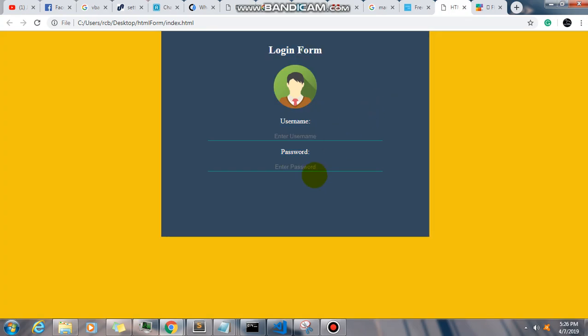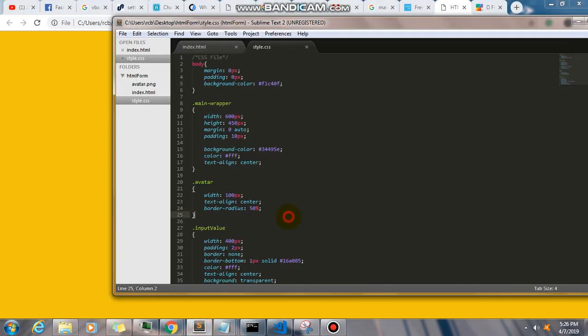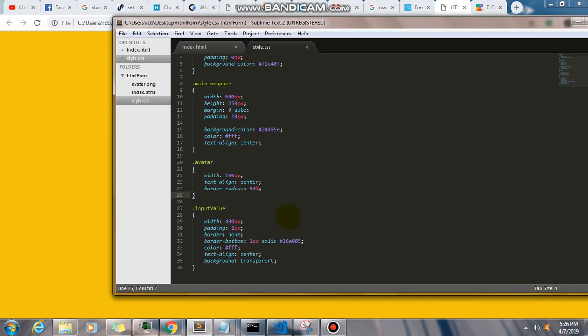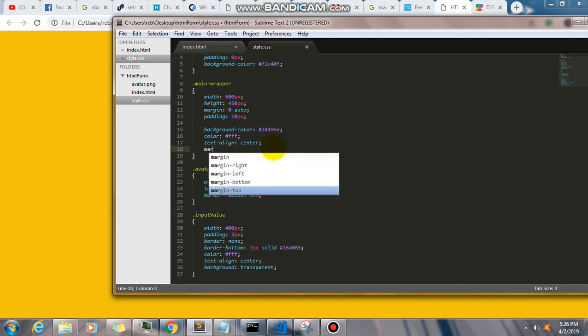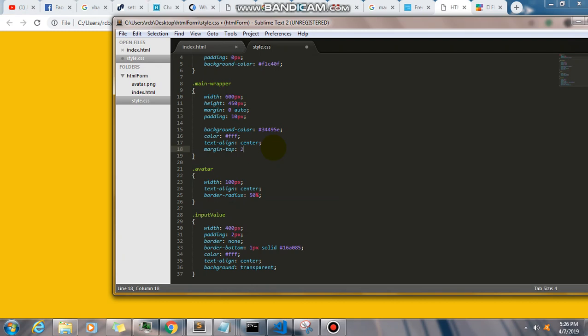There we go. Now notice that our main wrapper is actually... we wanted to have a space right here because we don't want our main wrapper to sit right on top, like zero. So we need to have a space right here. So I'm going to have to put margin top 20 pixels.